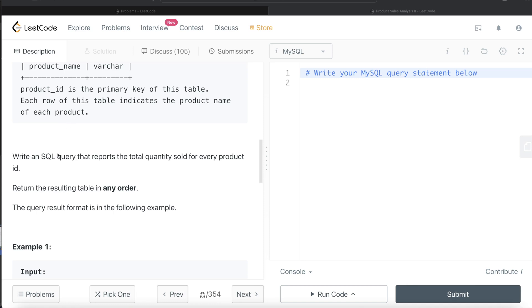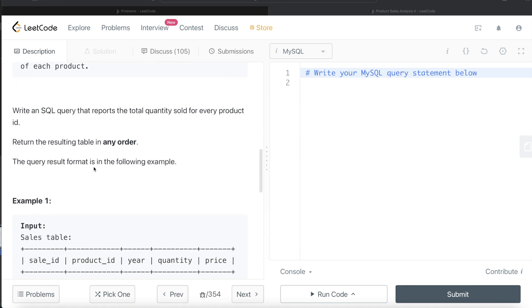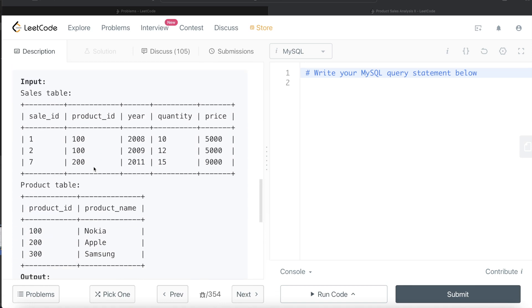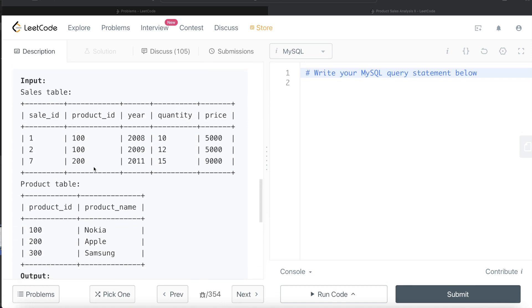We are asked to write a SQL query that reports the total quantity sold for every product_id. Order of the result doesn't matter. So this is the sales table and the products table. Different sales IDs, different products, years, quantity sold, and the price per unit.